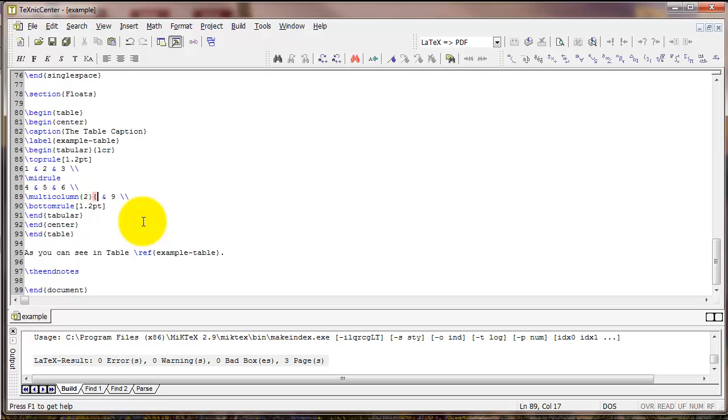The next set of curly braces is a letter, L, C, or R, depending on if we want the text left justified, centered, or right justified. I'm going to type C for centered. And then finally, the third set of curly braces is the actual text that we want to put in there.